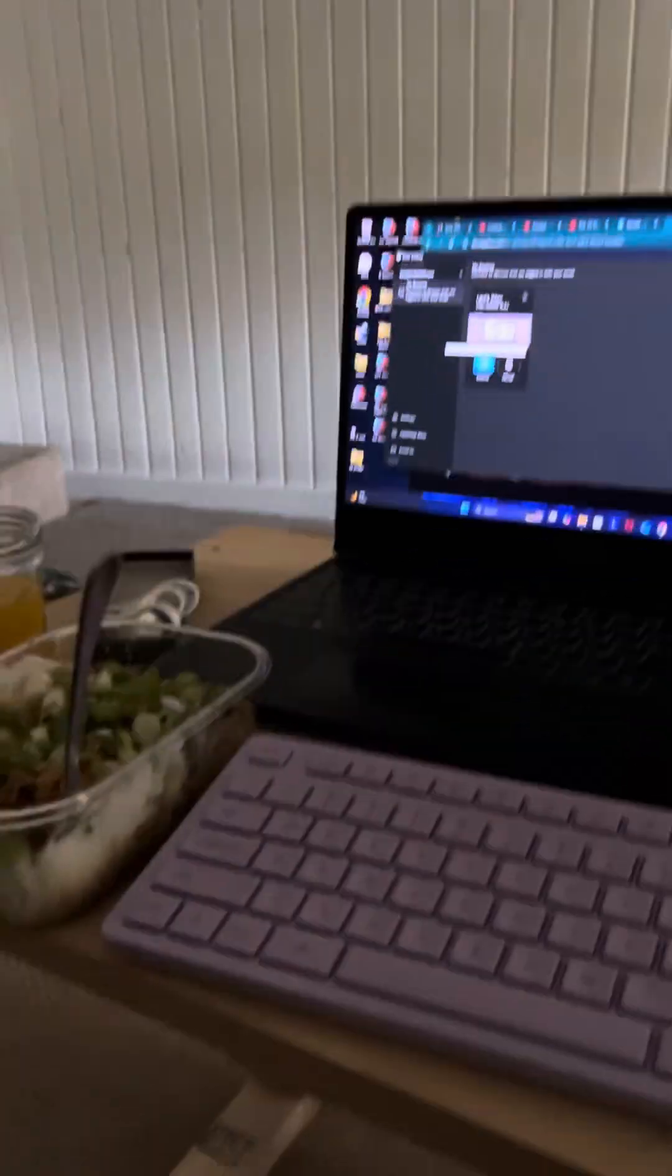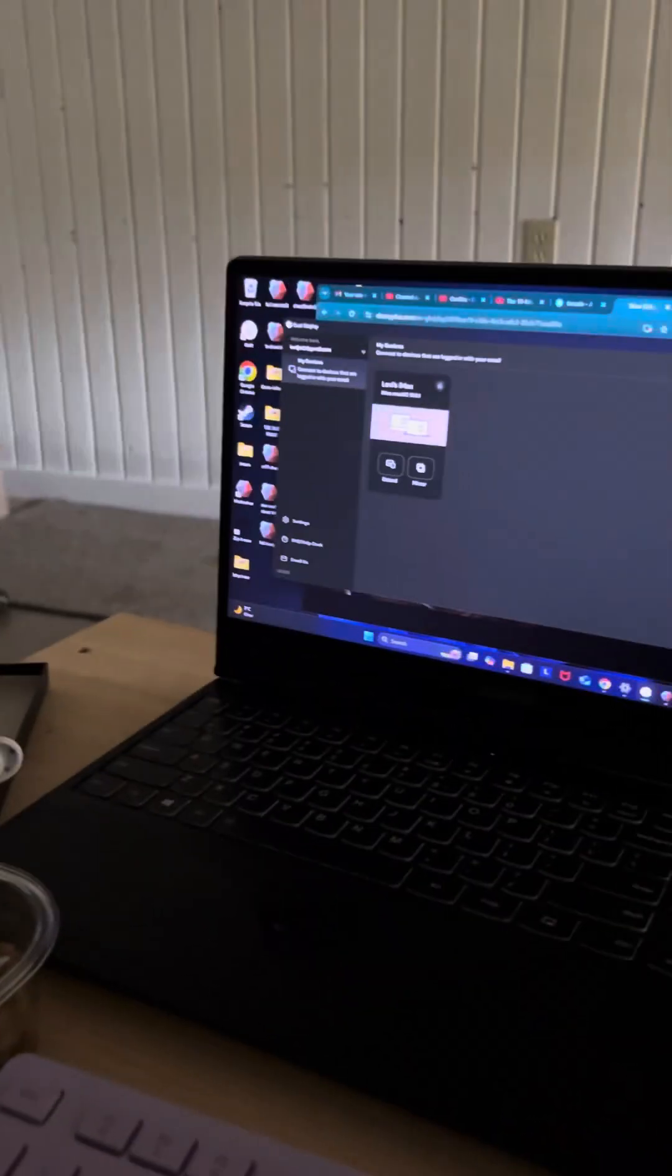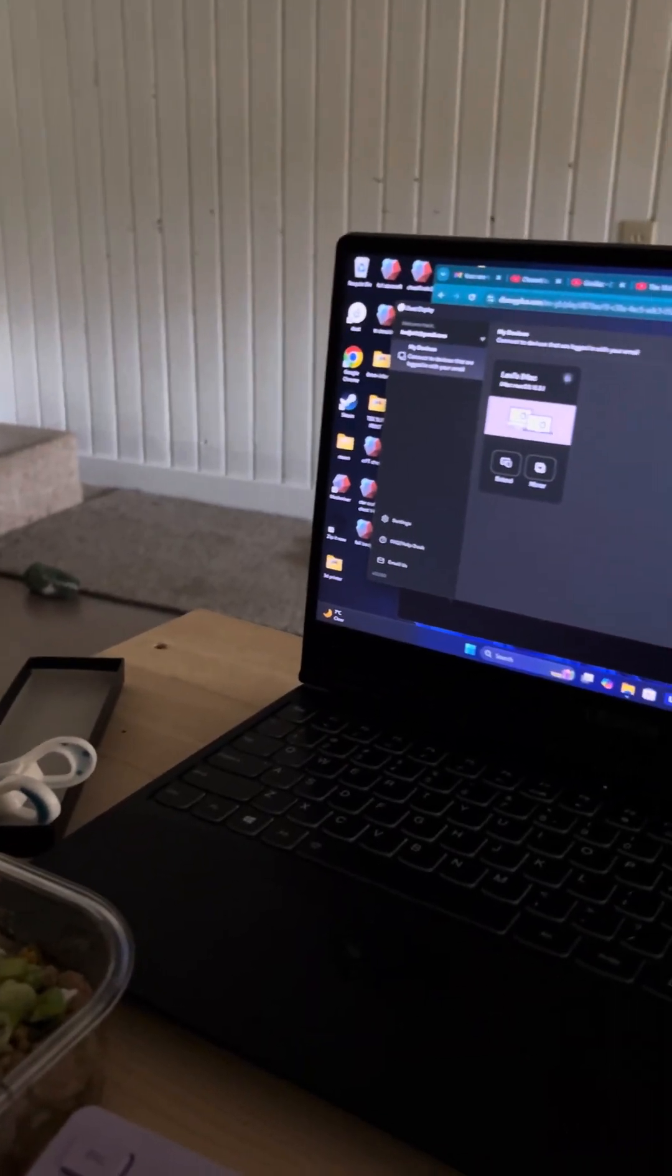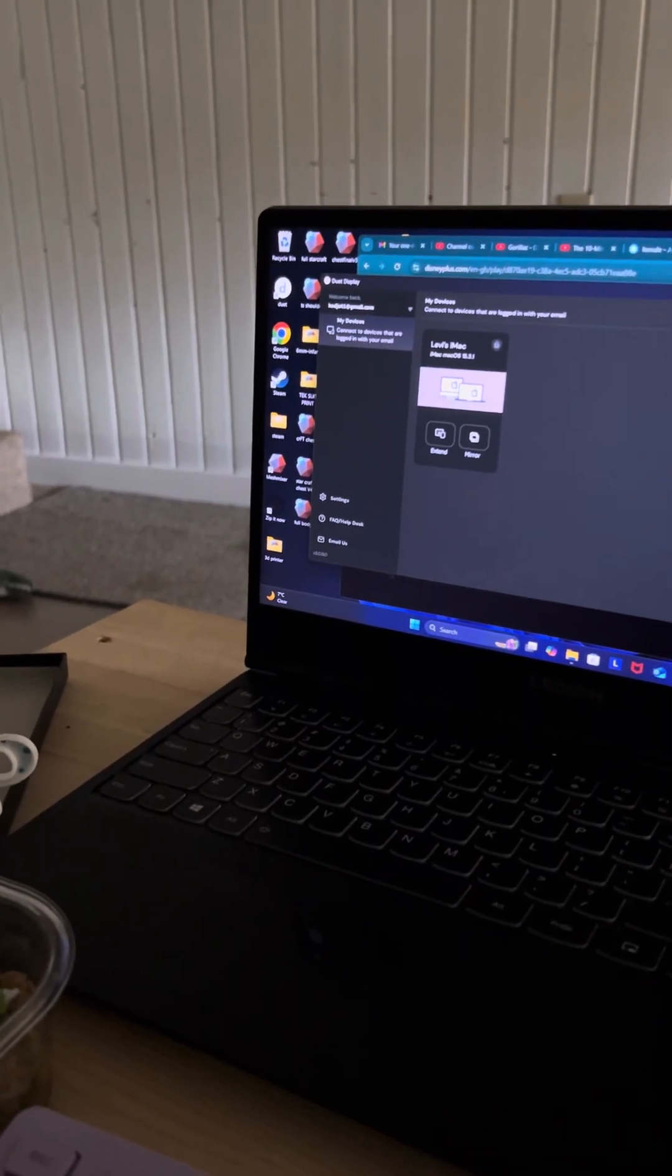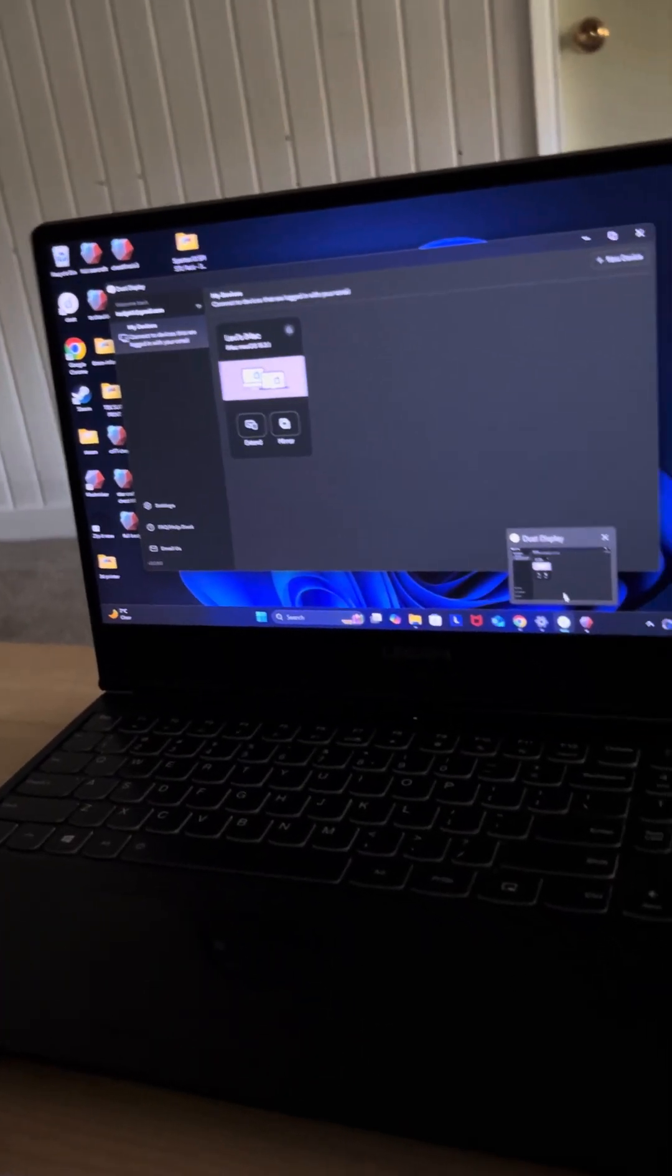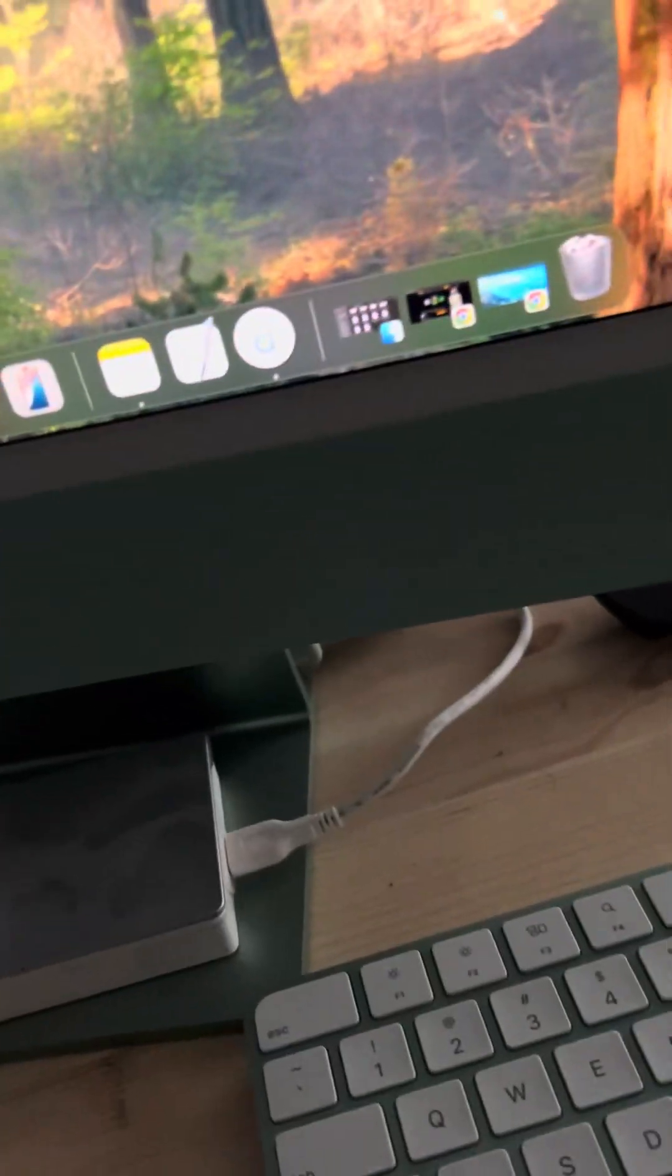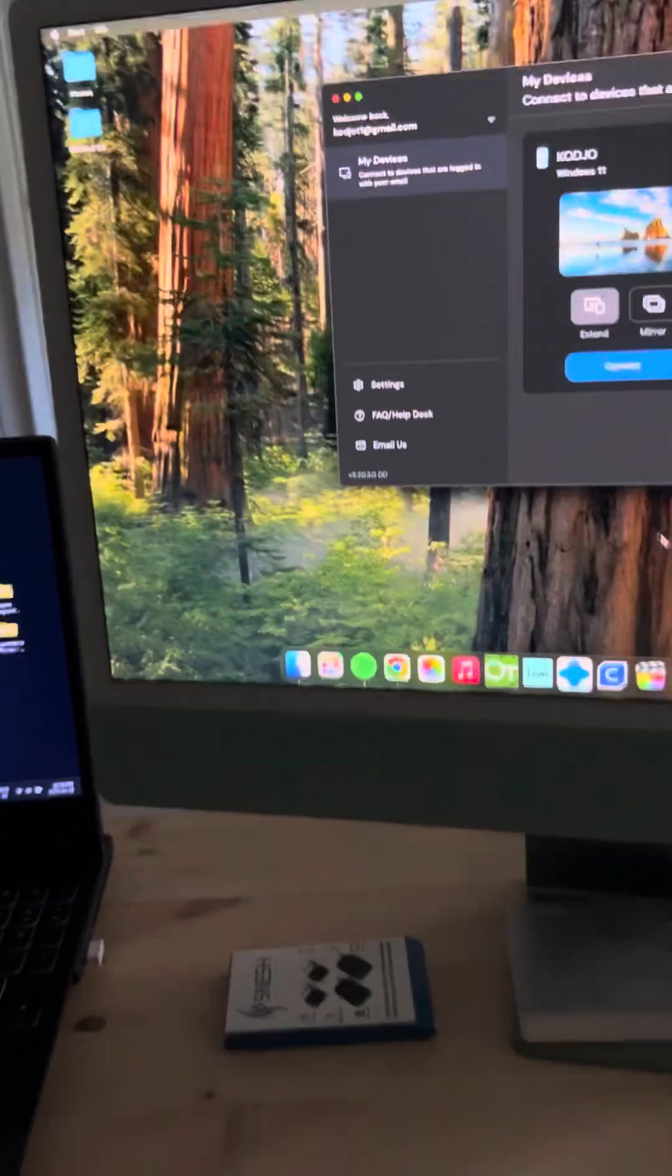So I was looking around for a while trying to find something, and I did come across this app called 'Duet'—I don't know if that's how you pronounce it, it's D-U-E-T—Duet Display, just this one here. So I downloaded it just from online there.